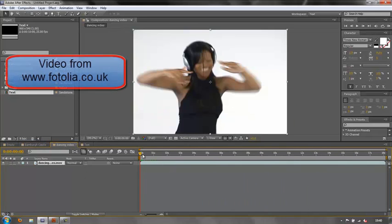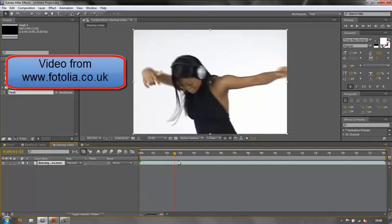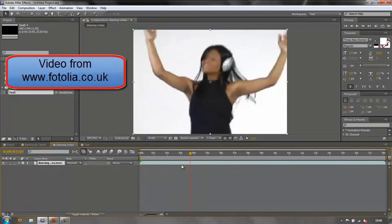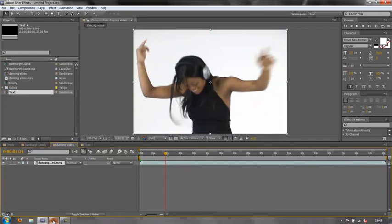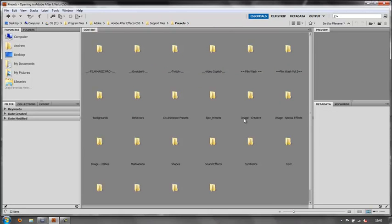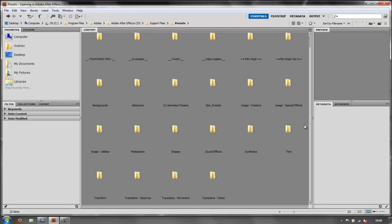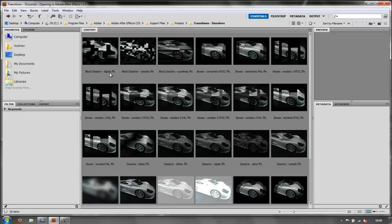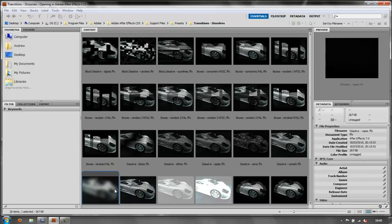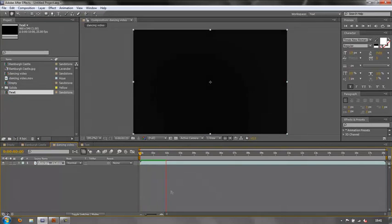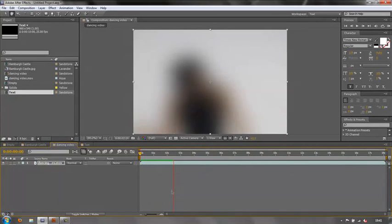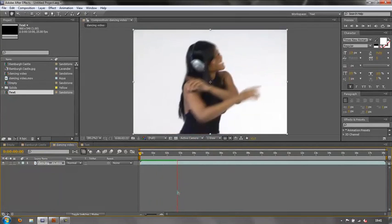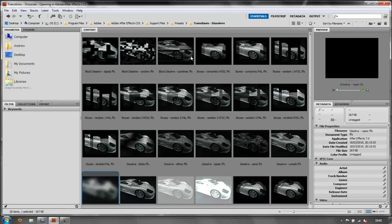I have a dancing video here of a young lady dancing happily and merrily in the background. If I go to my presets and I go back to my preset folder, I might want to choose some of the transition effects. Double-click on transitions and I could have her blurring in. So we can have a look at that. Hit play. And she blurs in. So that just gives you an idea of all the bits and pieces there are here.